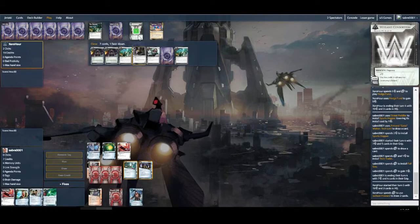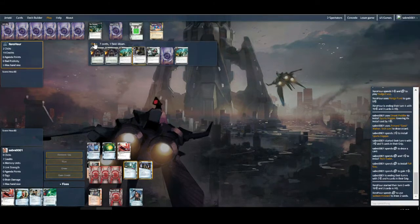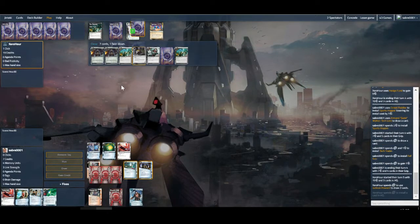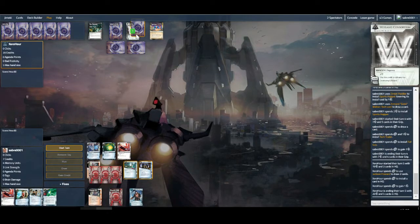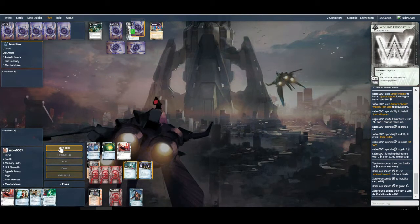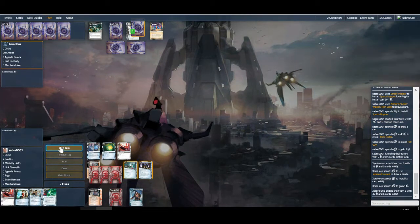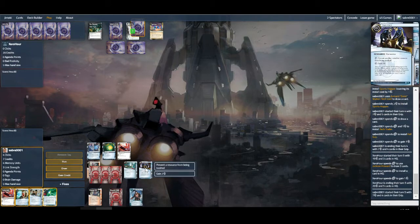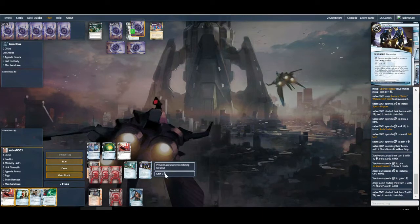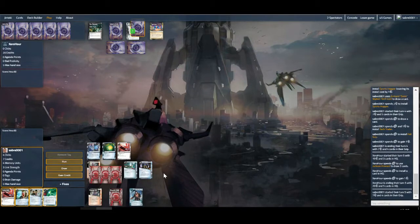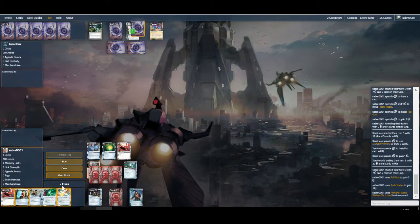So get our Sports Hopper down, draws this Fall Guy, pretty good. And if we draw three here we'll be drawing four. Maybe a touch too much. Now the fun begins.